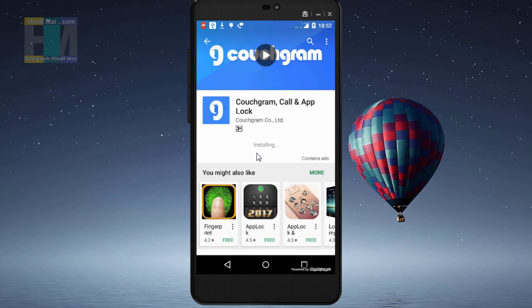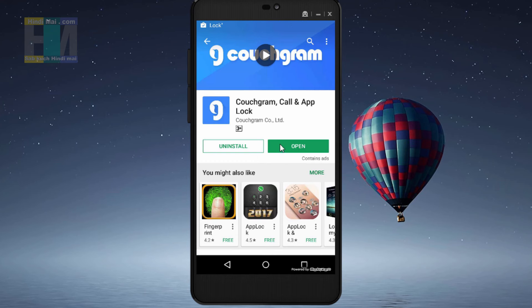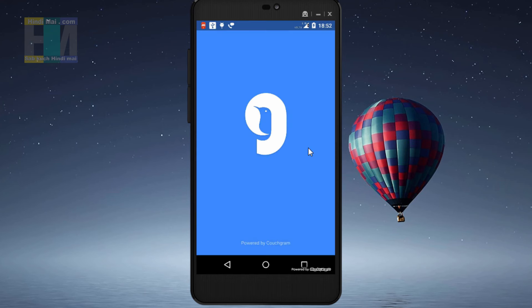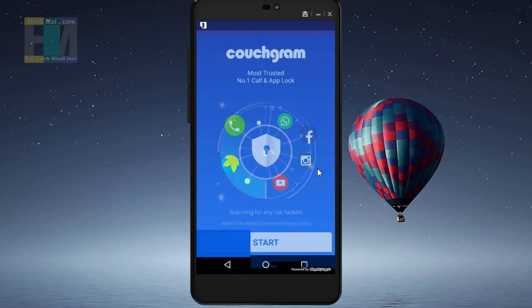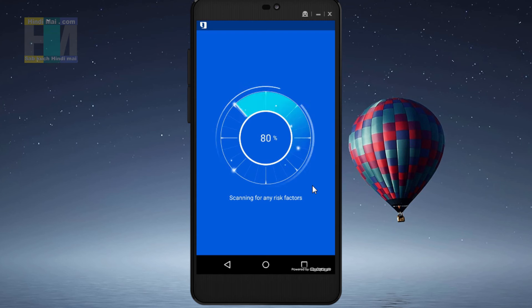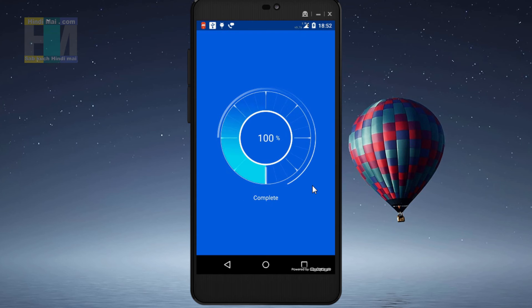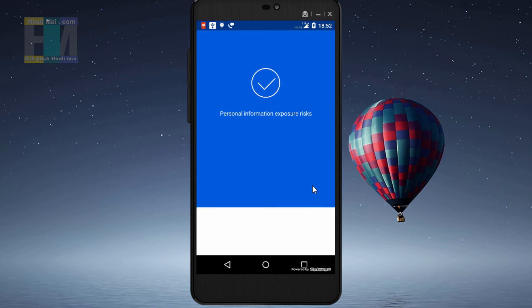The app has now been installed on my phone. I will click the open button. The app has opened and the start screen is showing. We will click on the start button, and when we click it, it will begin scanning. That process is now done.